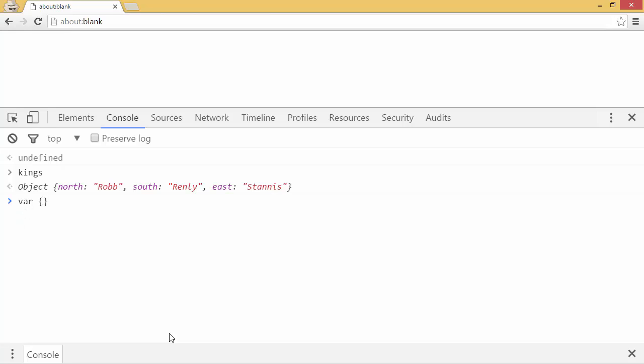I'll say var, and inside curly brackets, for the property north, I'll make that equal to a variable n. And for the property south, I'll make that equal to the variable s. And I'll make that equal to kings. Kind of weird, but that's destructuring.